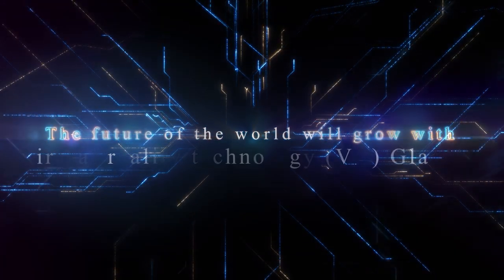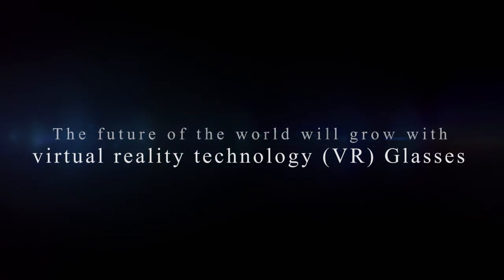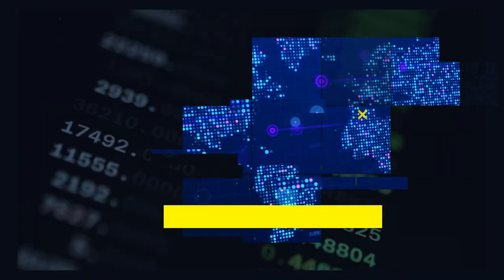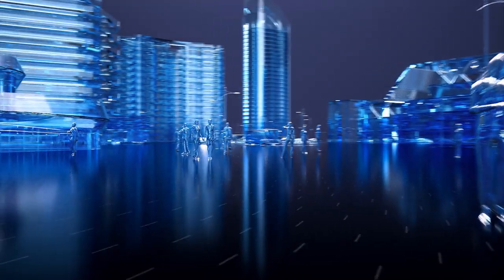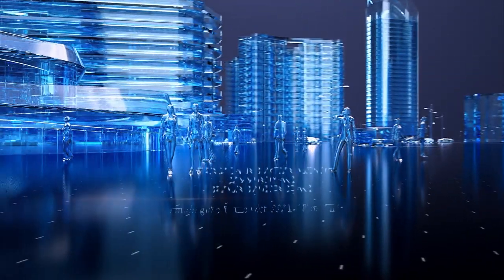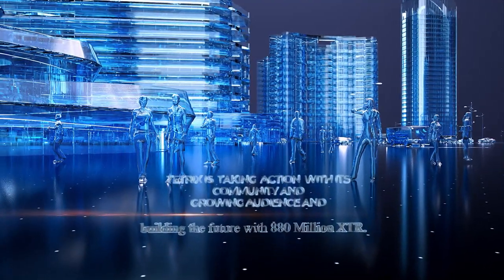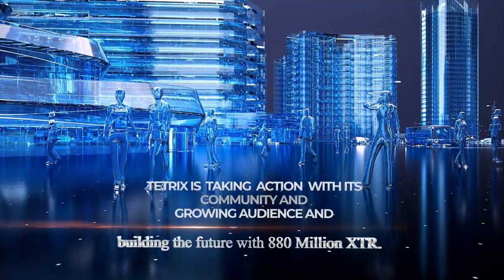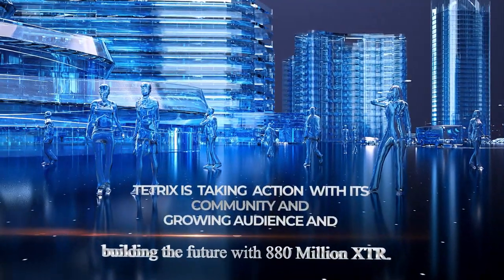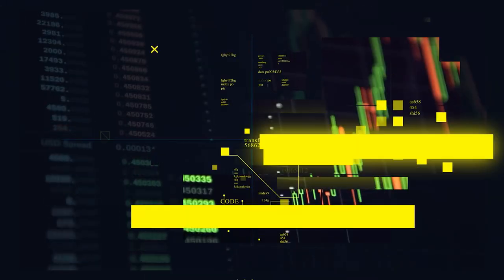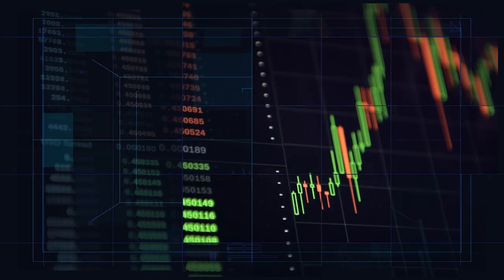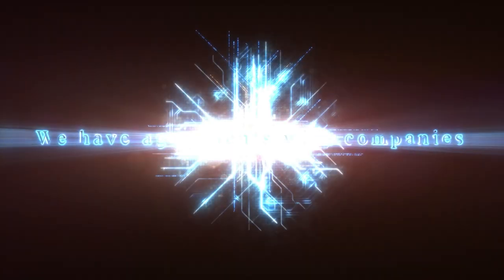The future of the world will grow with virtual reality technology glasses. Tetrix is taking action with its community and growing audience and building the future with 880 million XTR.